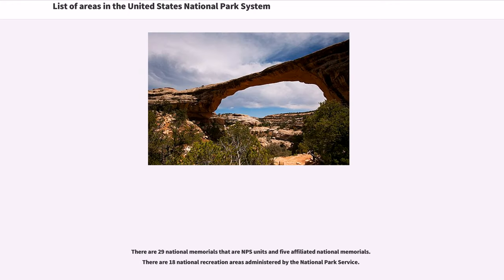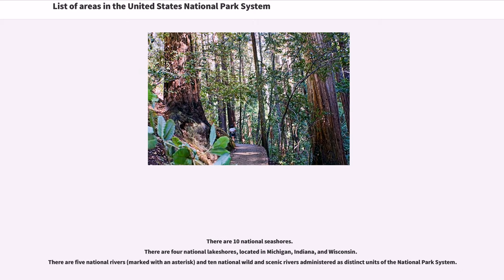There are 29 national memorials that are NPS units and five affiliated national memorials. There are 18 national recreation areas administered by the National Park Service. There are 10 national seashores. There are 4 national lakeshores, located in Michigan, Indiana, and Wisconsin. There are 5 national rivers and 10 national wild and scenic rivers administered as distinct units of the national park system.